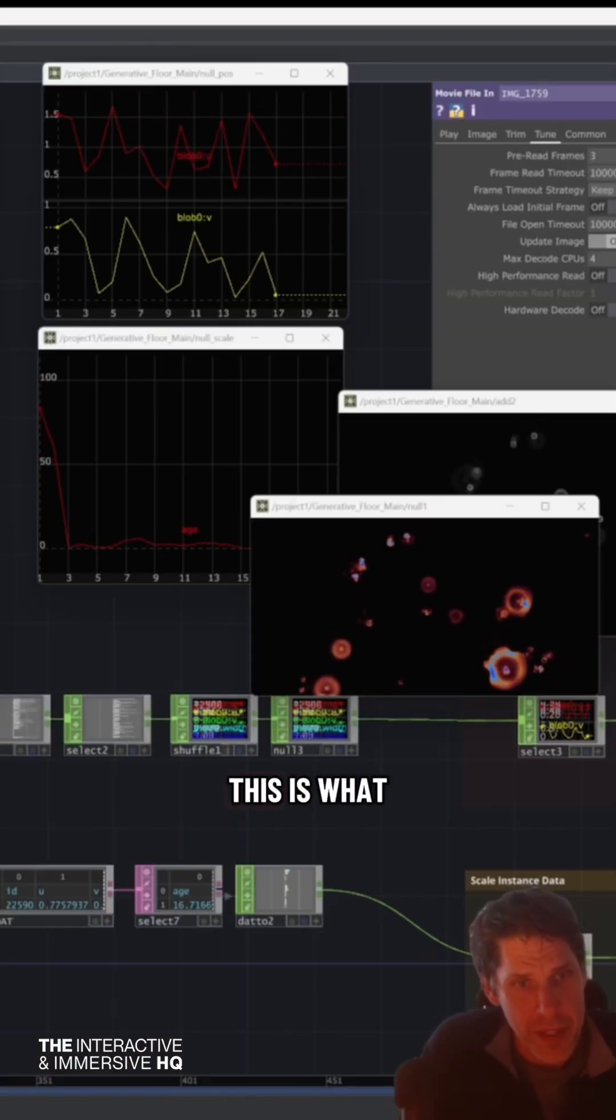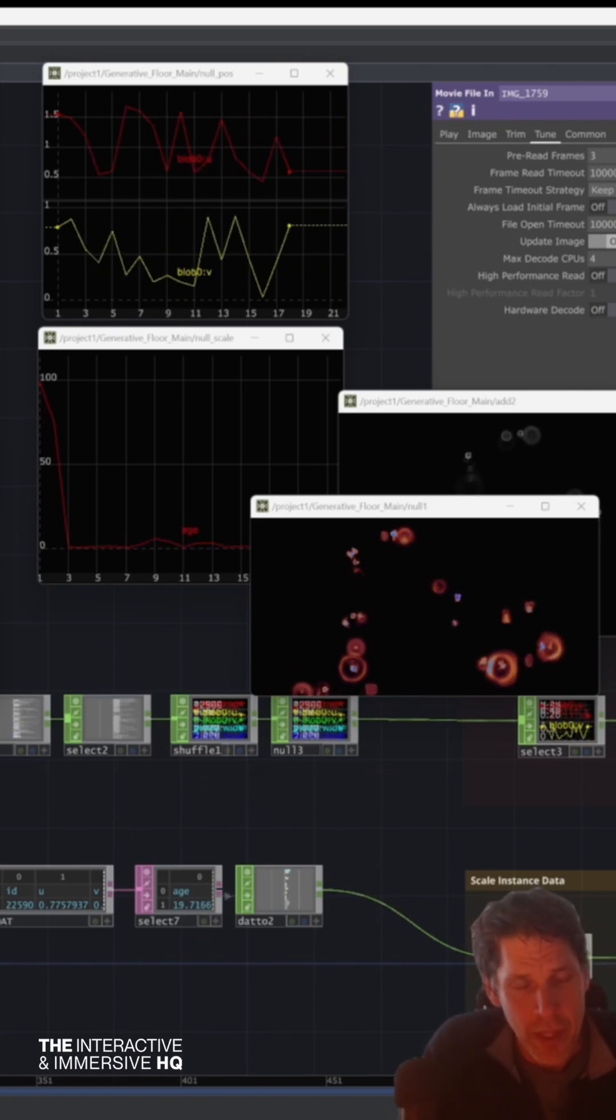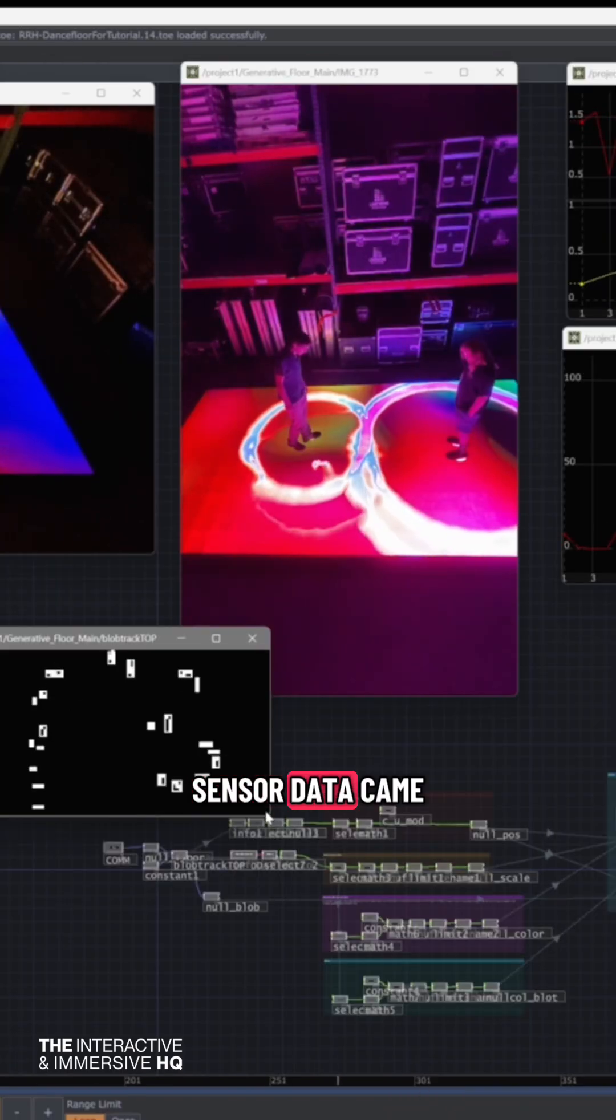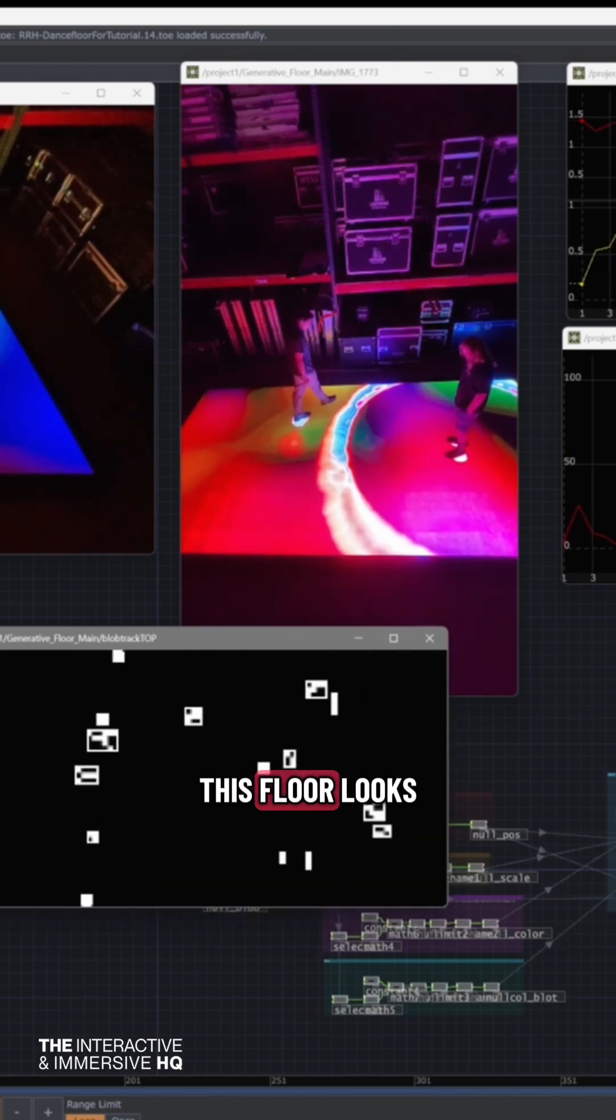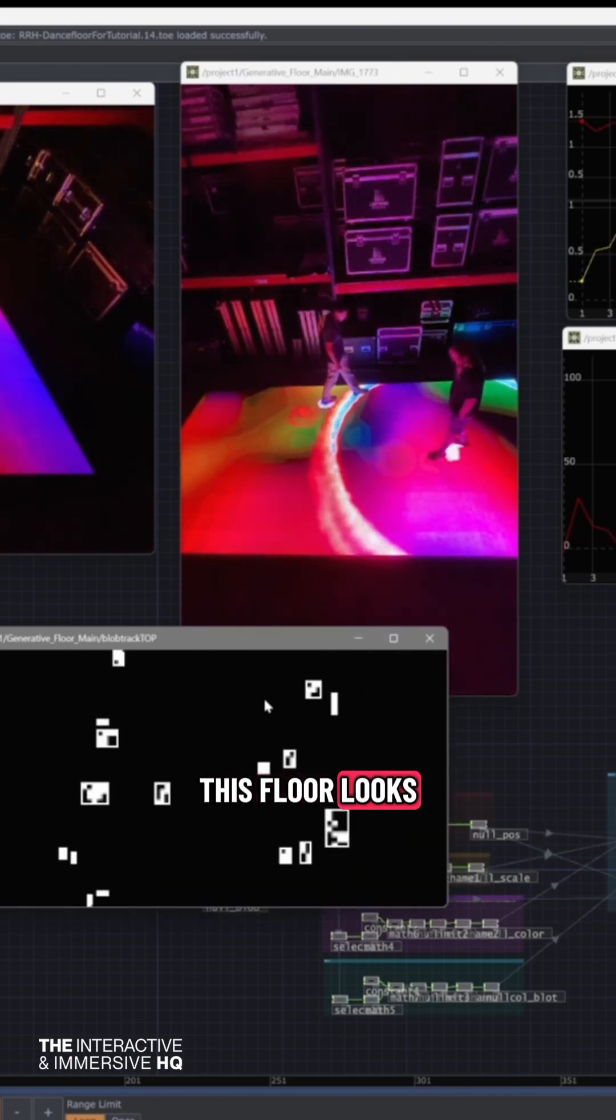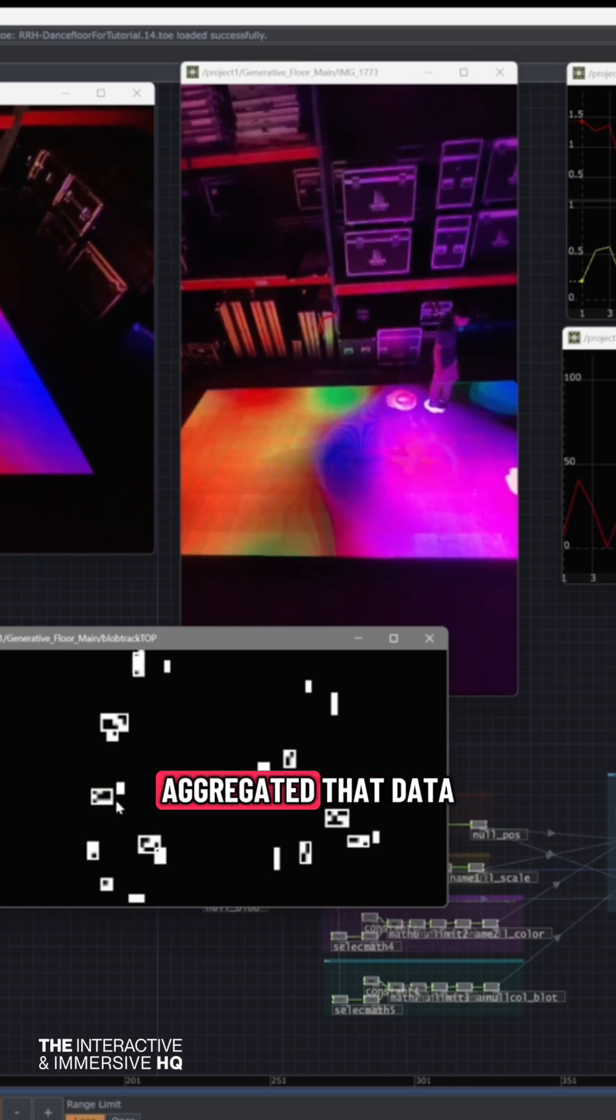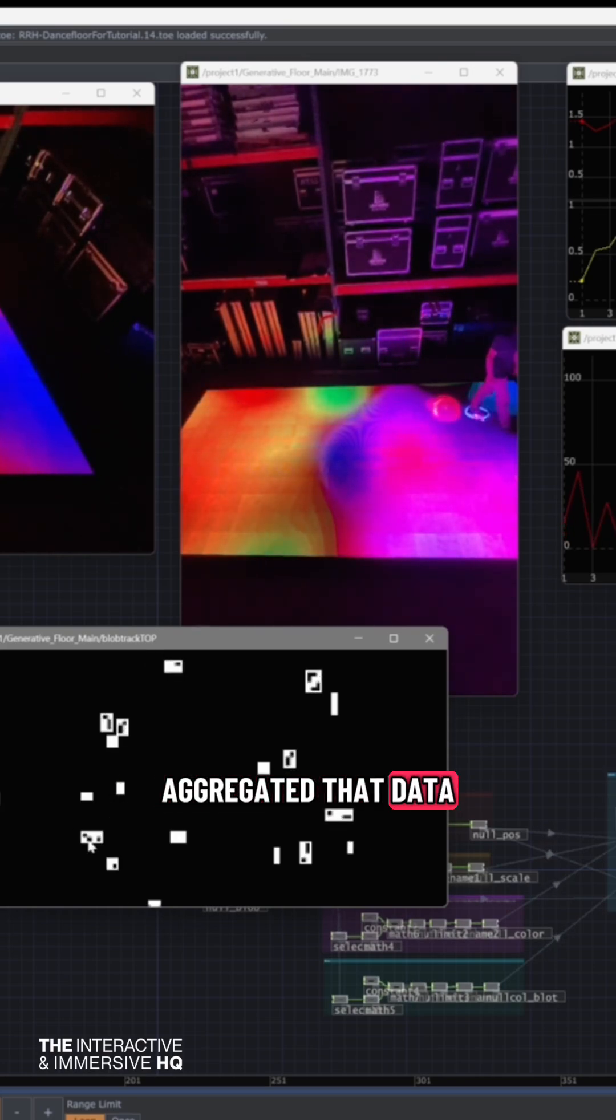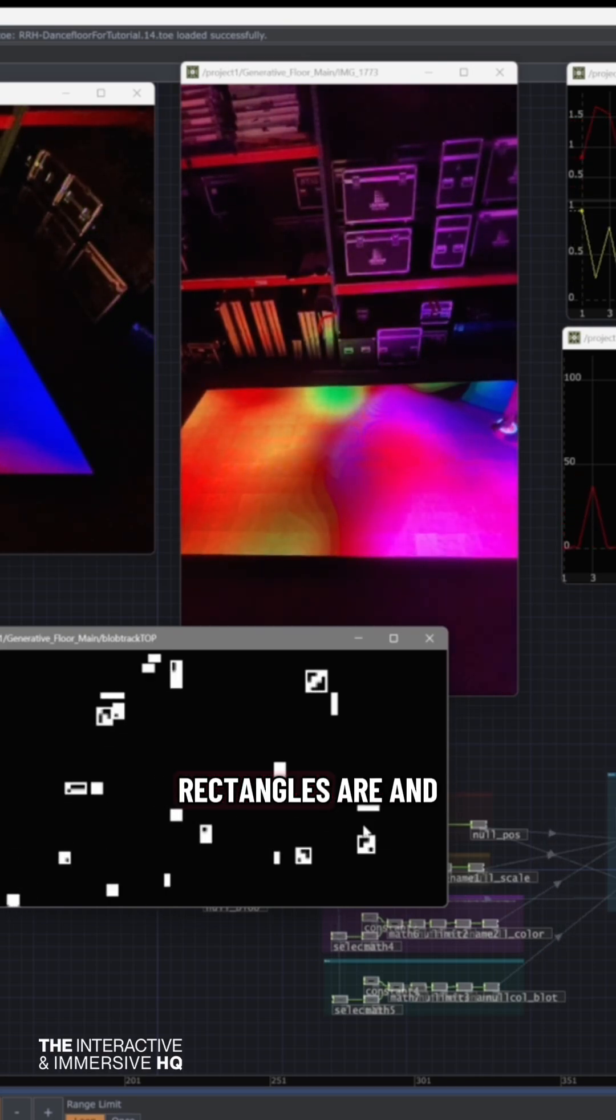This is what this data looks like coming in. Sensor data came in off of this floor. The blob tracker aggregated that data into blobs. That's what the rectangles are.